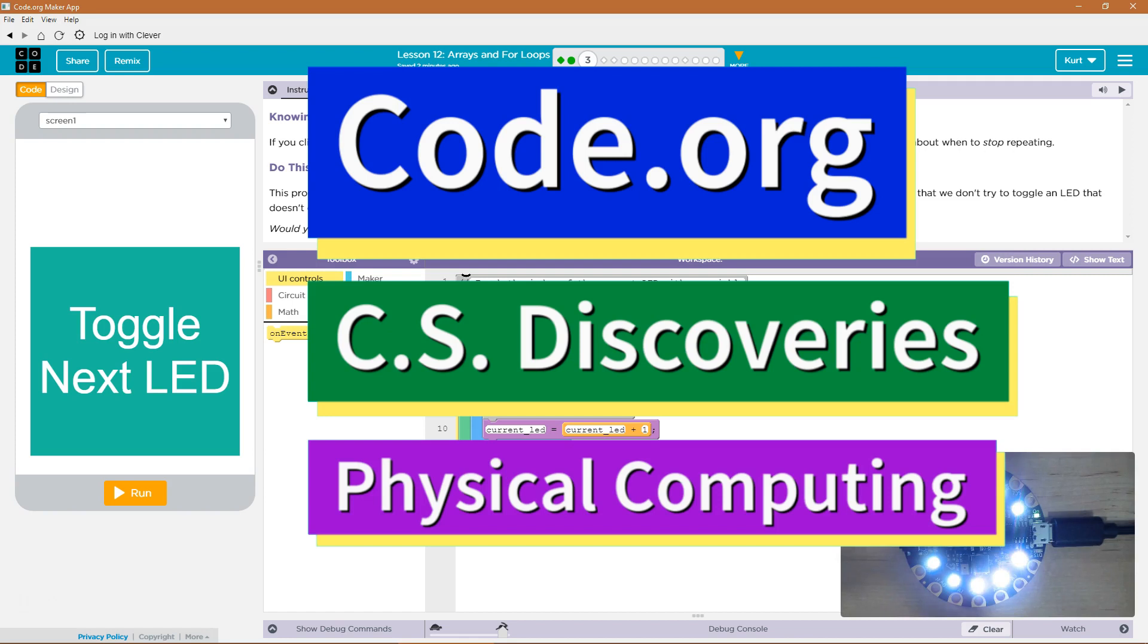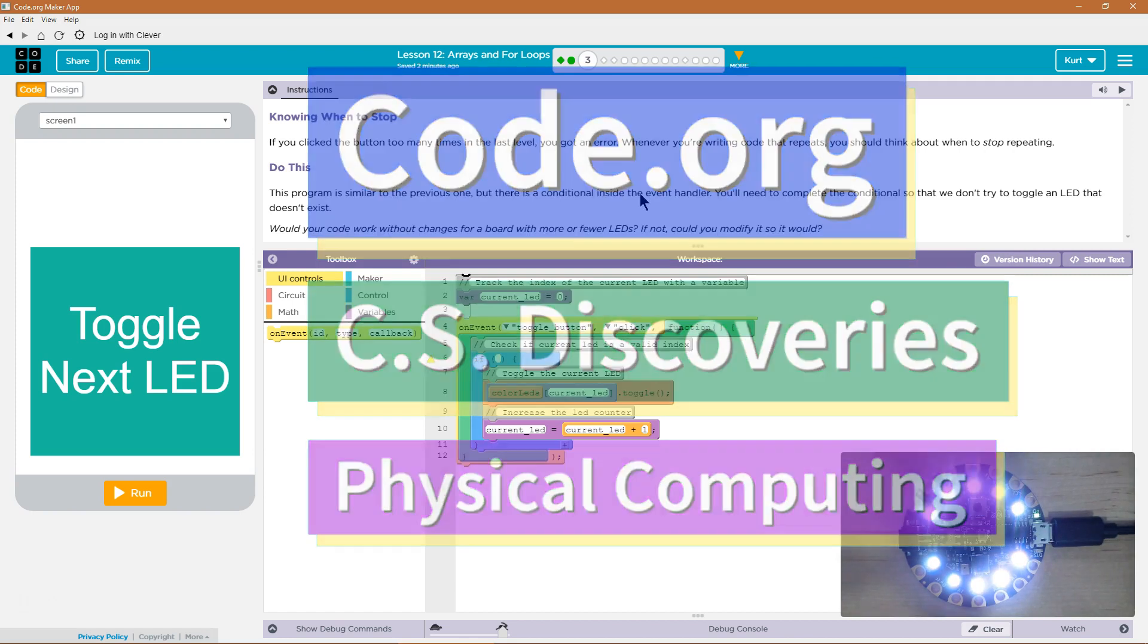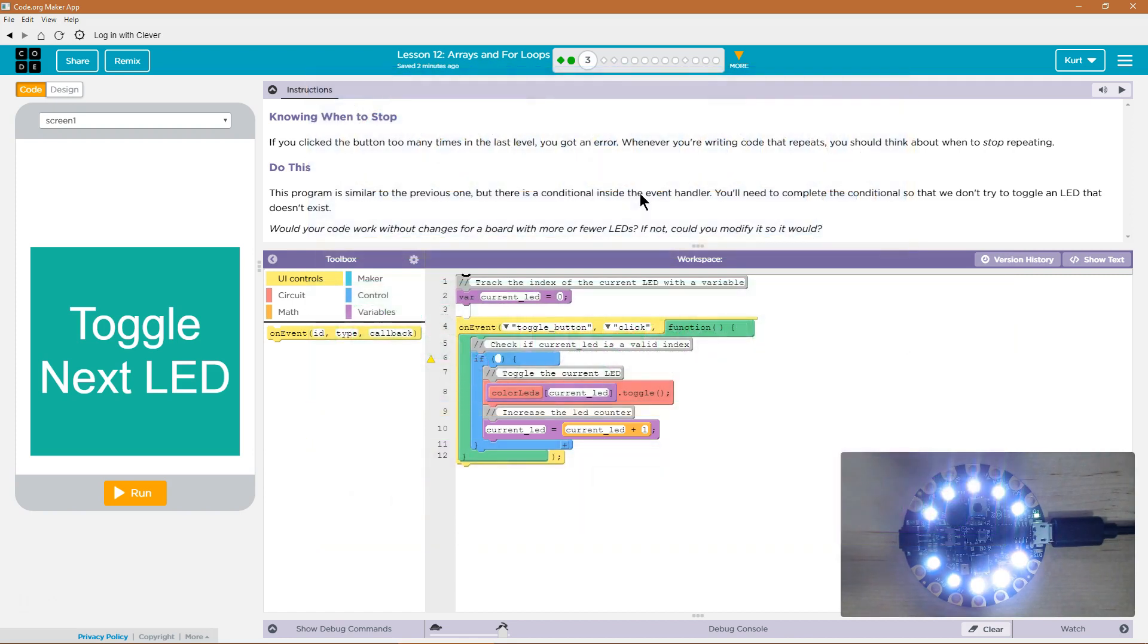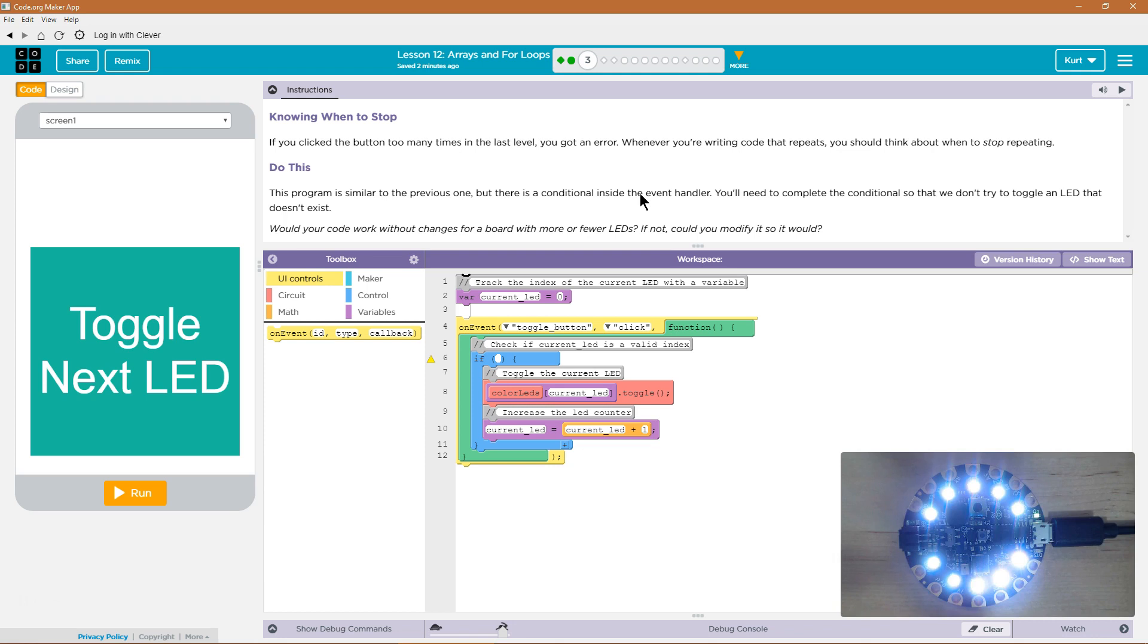This is code.org. I'm currently working on CS Discoveries. I'm on the physical computing unit, and I'm on the lesson arrays and for loops. Knowing when to stop. If you click the button too many times in the last level, you got an error, and I did.